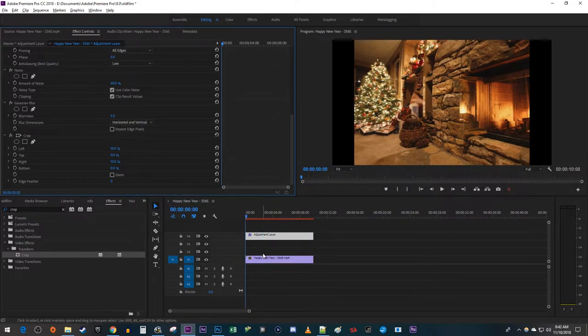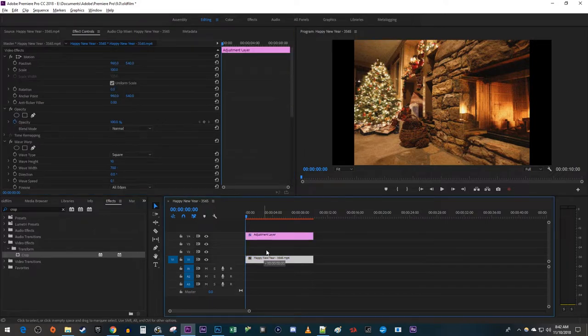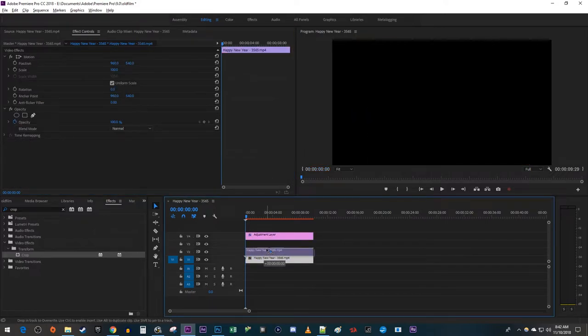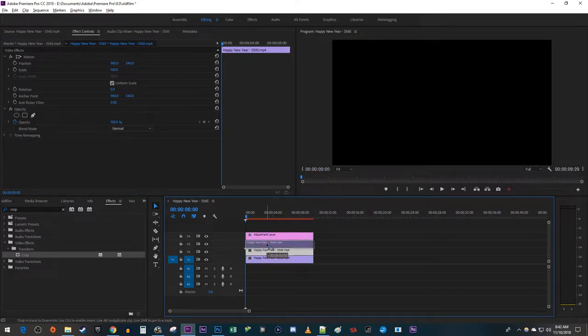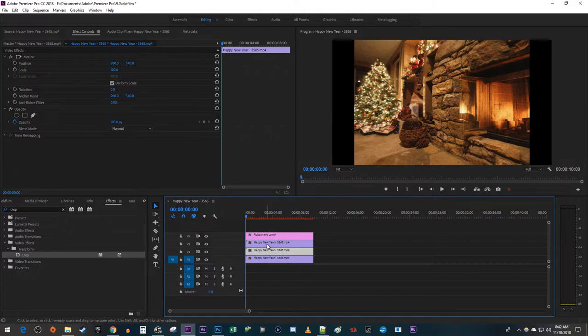To do this, hold down the Alt key on your keyboard while dragging your video onto the track above on the timeline to duplicate it. Then make one more duplicate for the track above. Now that we have three copies of our video, let's go over to the Effects panel.